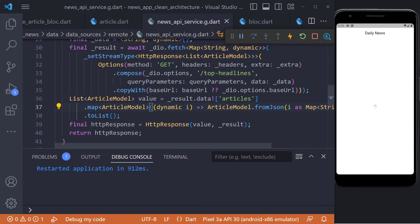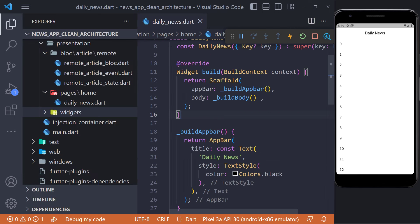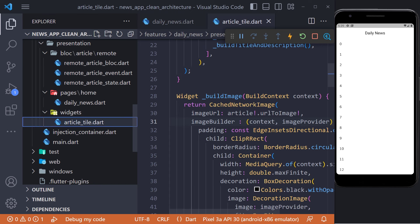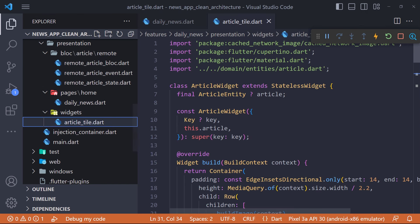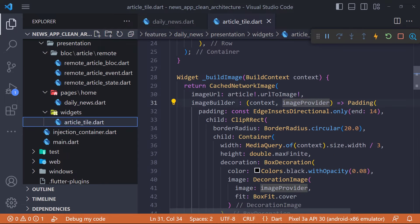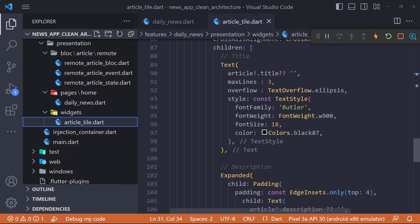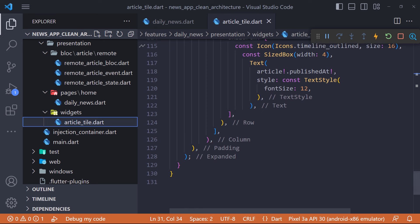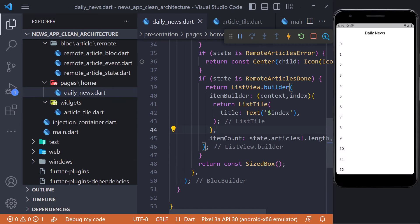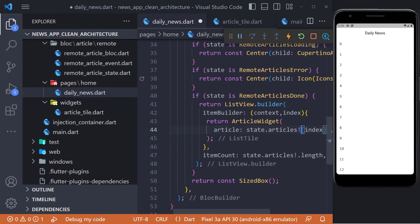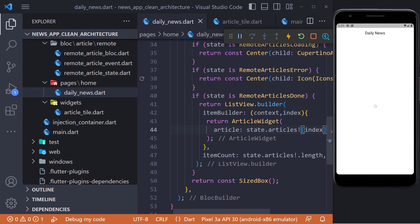Now restart again and see that the data fetching and display work correctly. It is enough to specify the type of map we want to return, setting the ArticleModel like this. In the last step, we have to work on the UI. Because our main goal is to teach clean architecture, I implemented the UI separately and placed it in the widgets folder in home. Now it is enough to return the article widget in the ListView builder. Finally, we restart again and can see that the news is being displayed correctly.